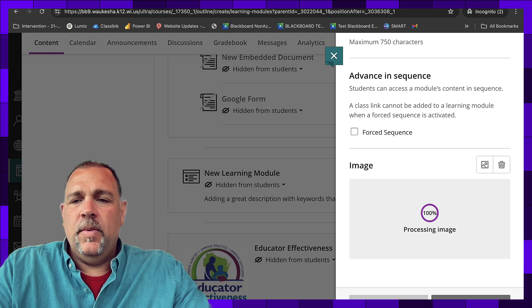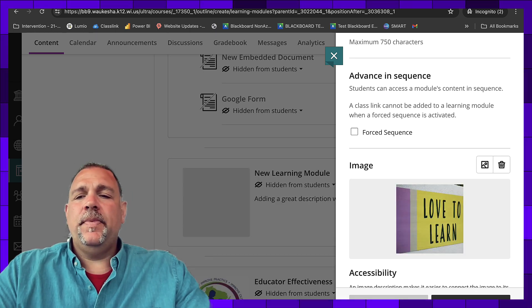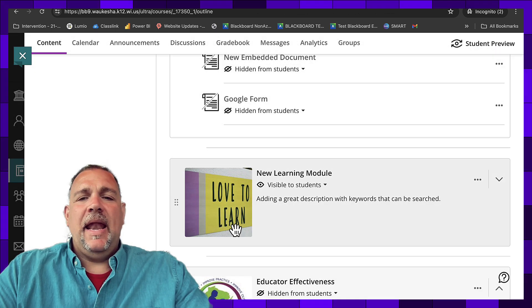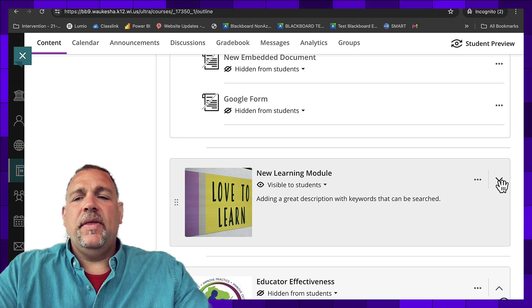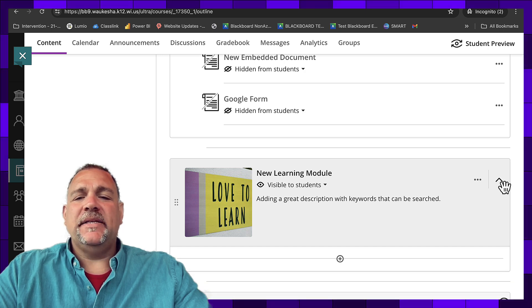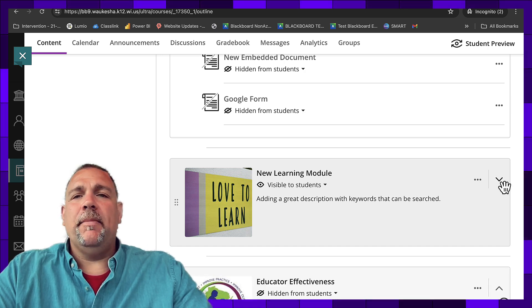We'll click save again once it's available. And I now have a new learning module that I can place content inside. And that's how you create a learning module.